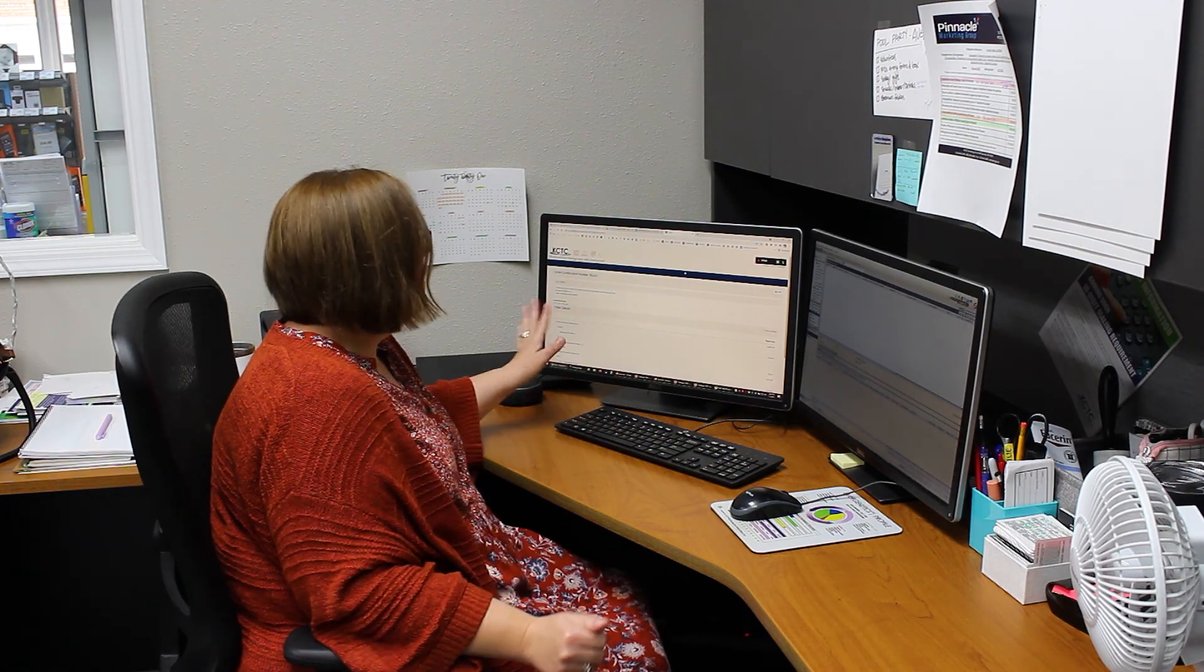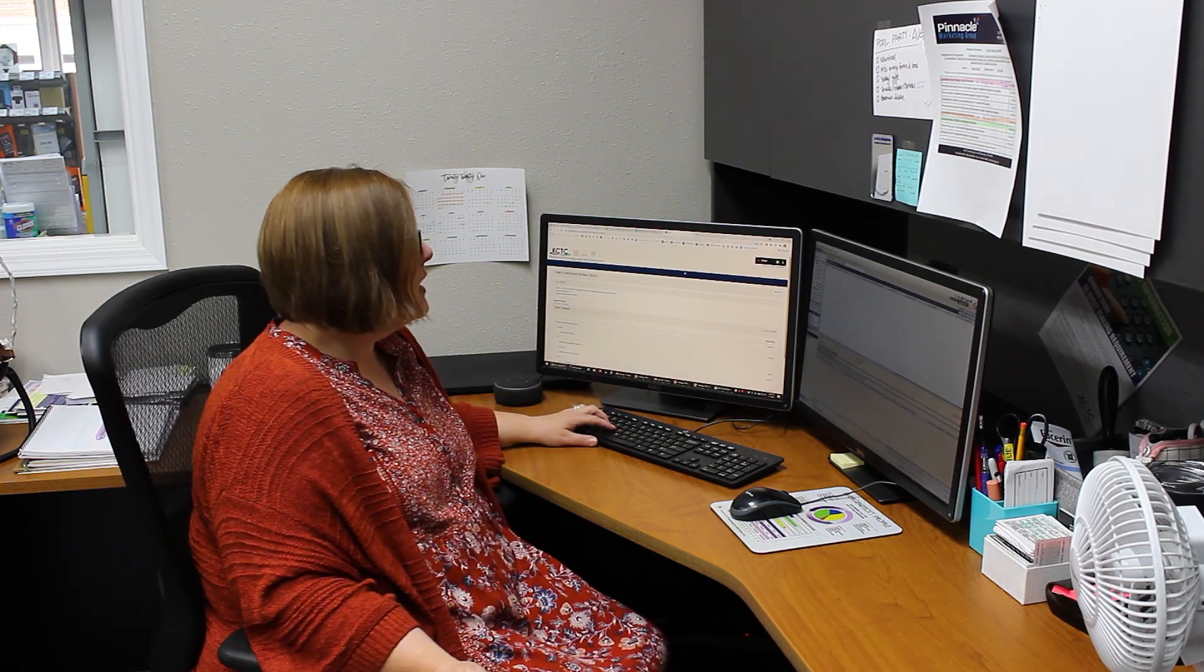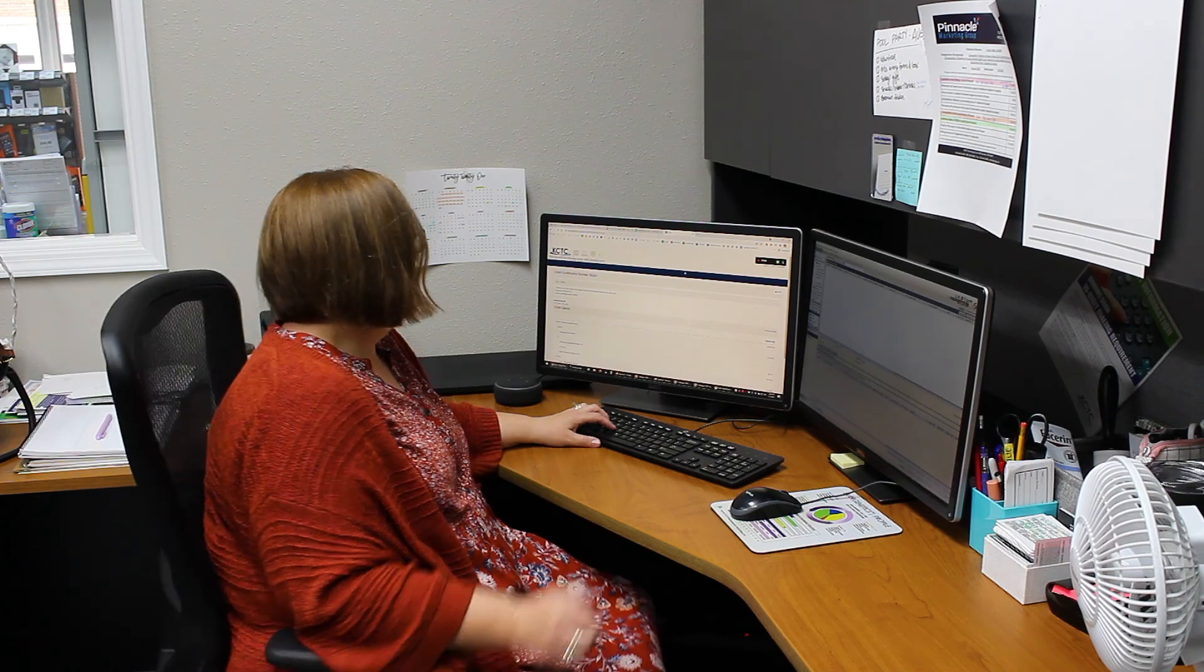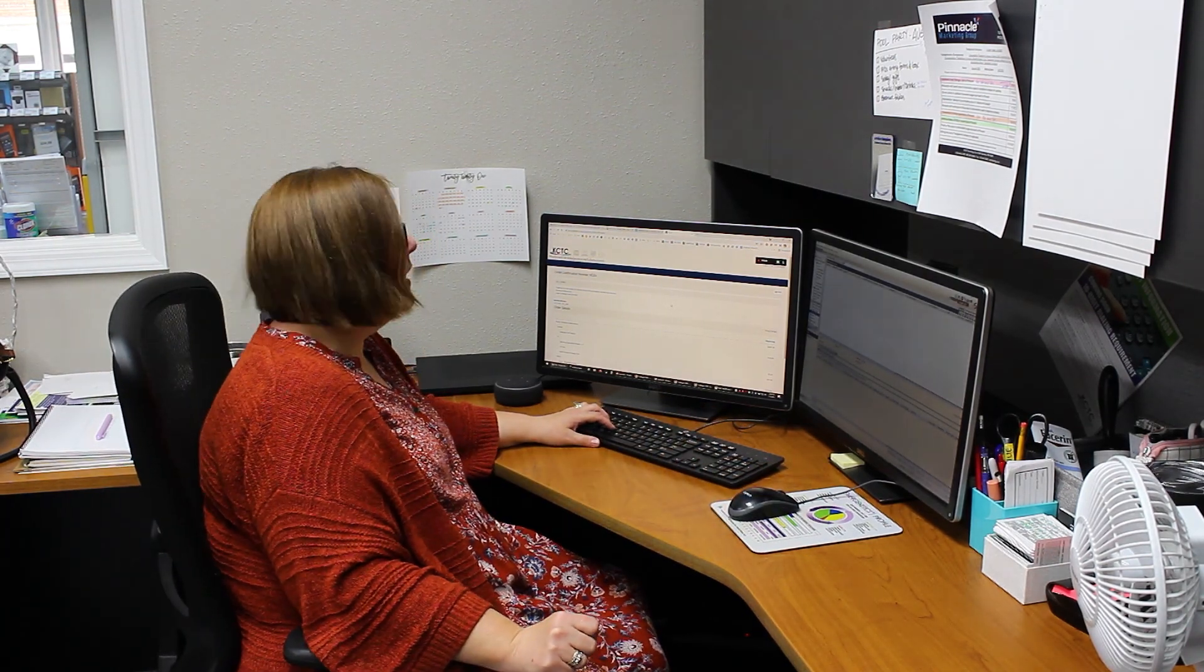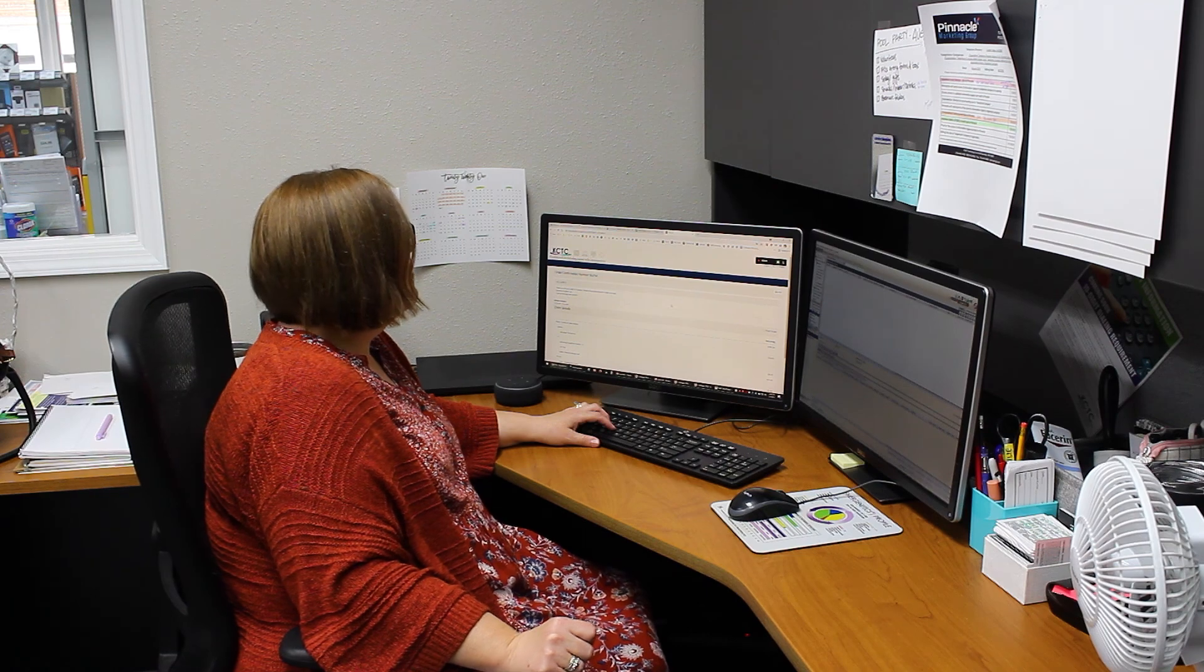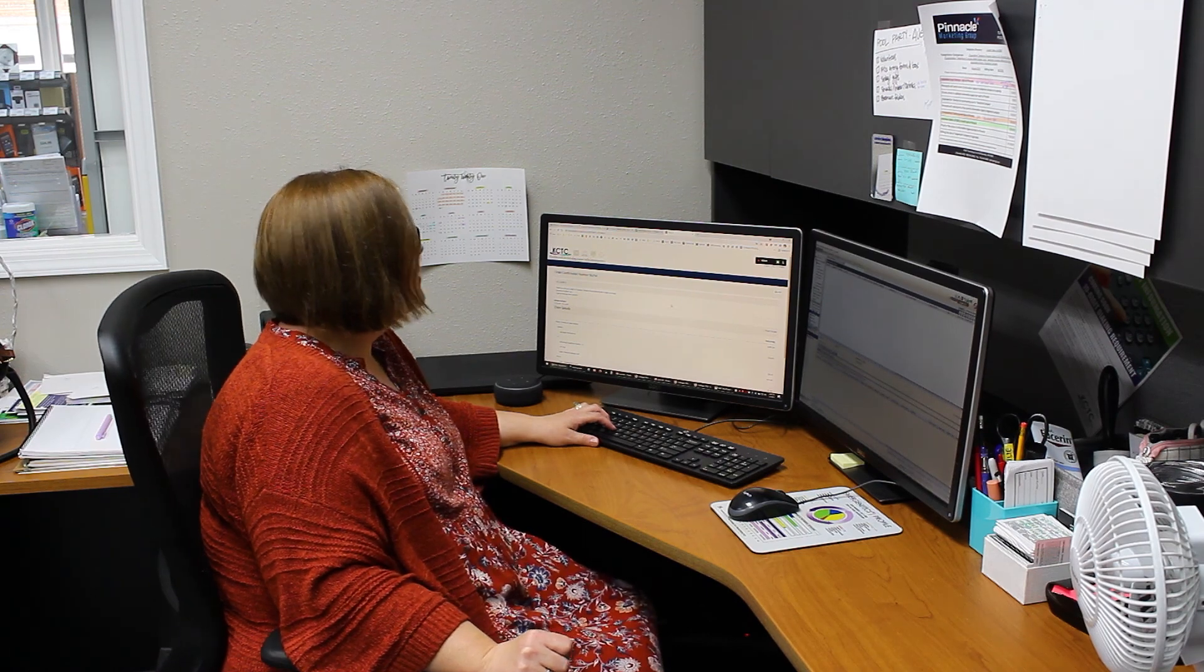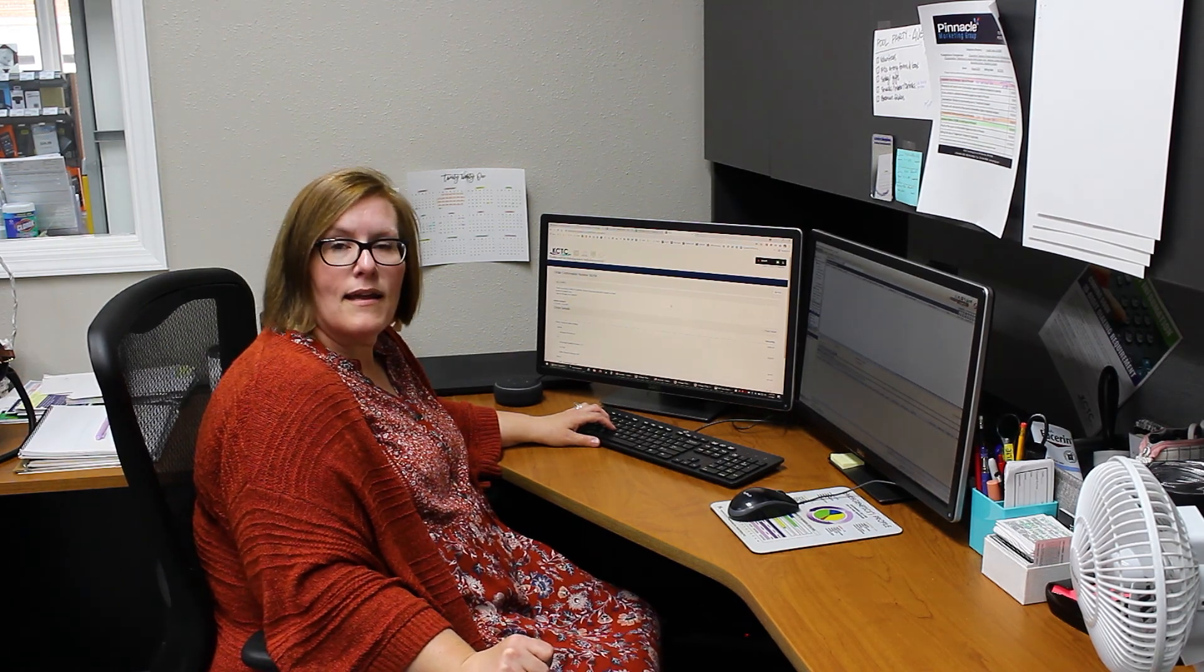Again, if you have any questions on any of this, don't hesitate to give us a call at 319-656-3668 or email us at billing@kctc.net. Thanks so much.